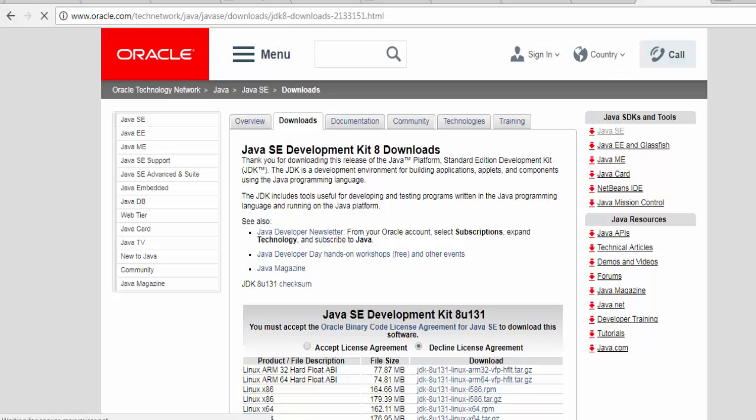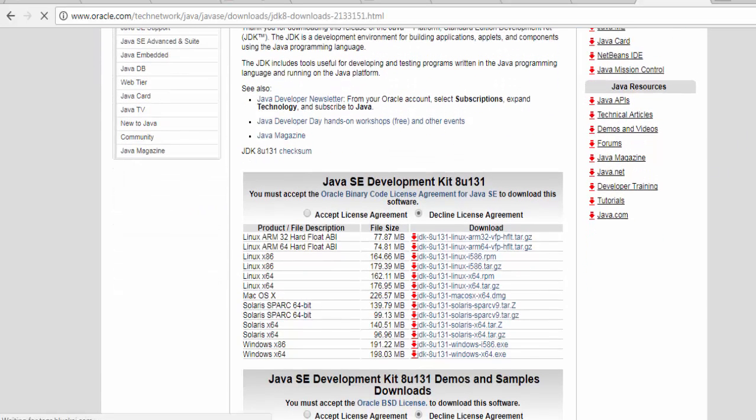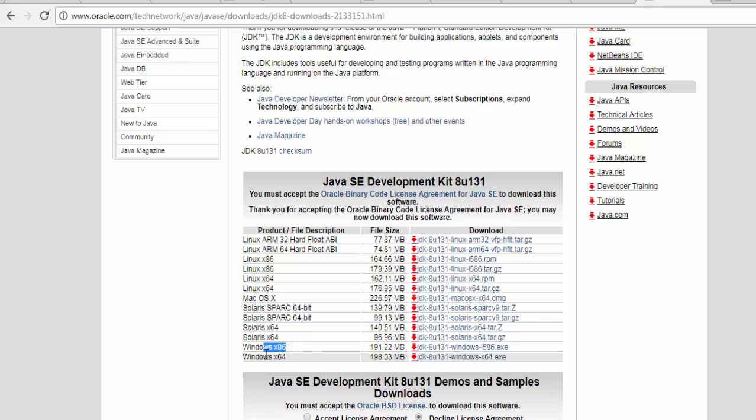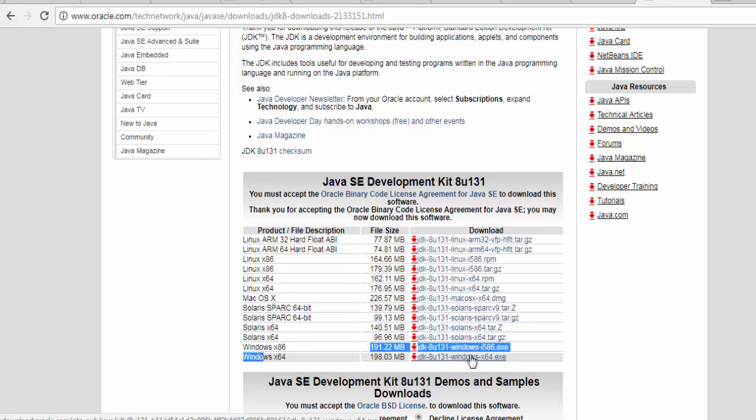We need not to go for any registration. Just accept the license and check your machine. If you have 32-bit system, you need to download this exe file. If you have 64-bit system, you need to download this exe file. I have the 64-bit system, so I'm downloading this latest file.